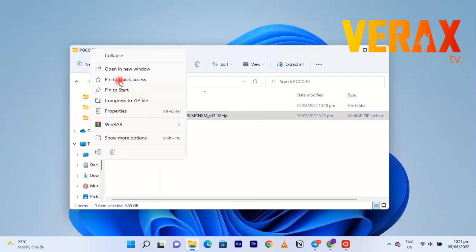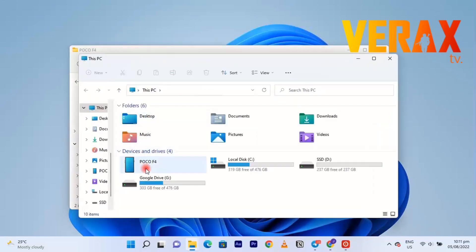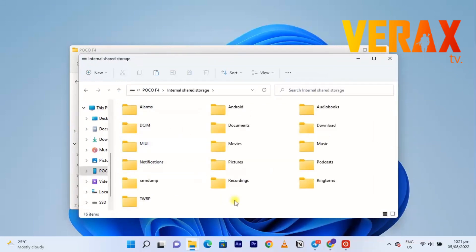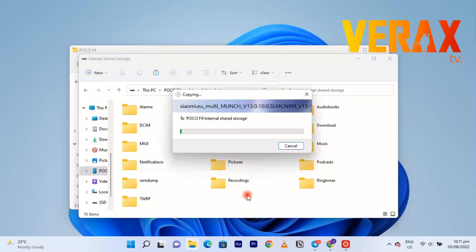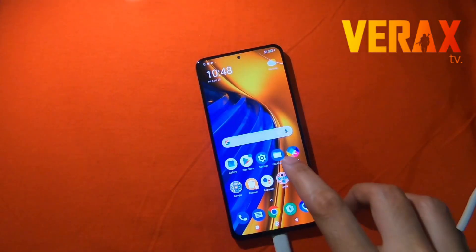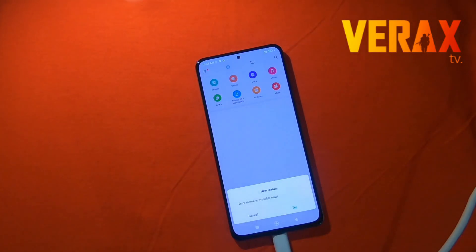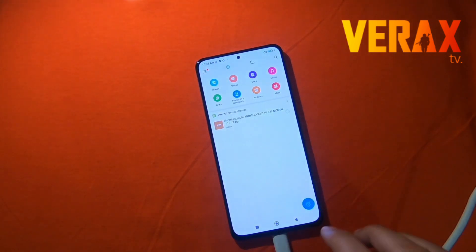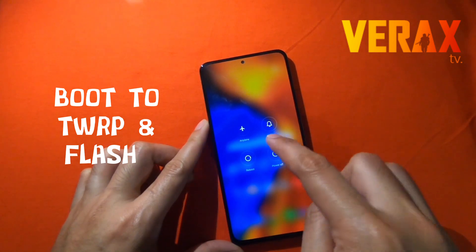We suggest pasting it into the root of the device so you can easily access it when flashing. After pasting the ROM, close it and go back to the device. Let's quickly check it via the file manager — here in storage you will see the EU ROM we just copied earlier.